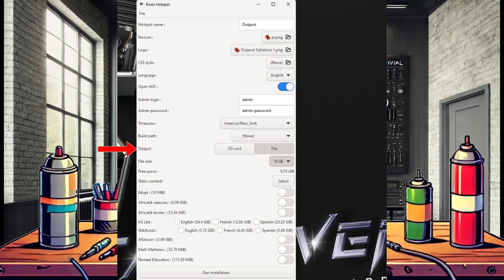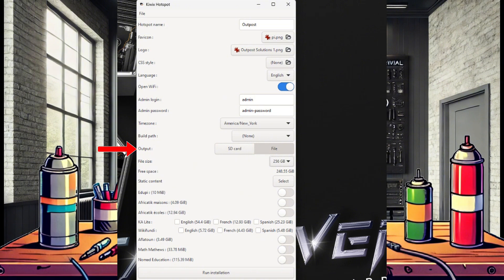Here, you can tell the application to just build an image file for you to later image a micro SD card or USB drive, or you can specify a device to image directly. Right now, I'm going to just select an image file.